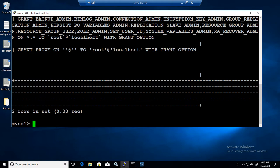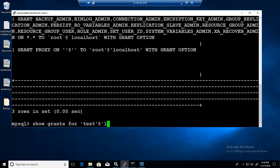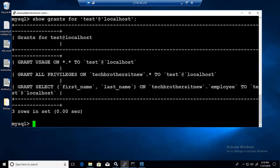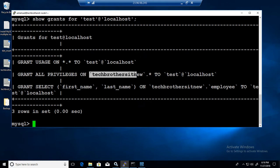Now I can if I'm root and I would like to take a look at somebody else's permissions, I can say show grants for. I have one user called test and I can check his permissions at localhost.